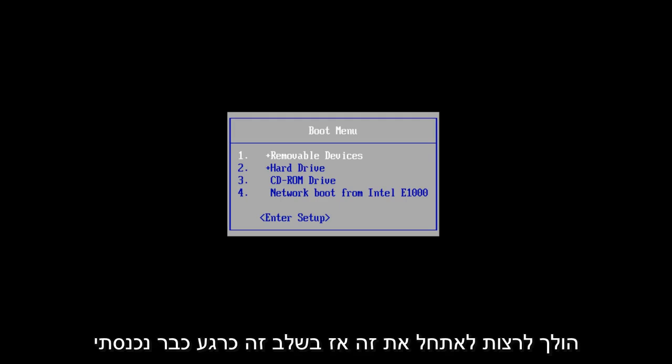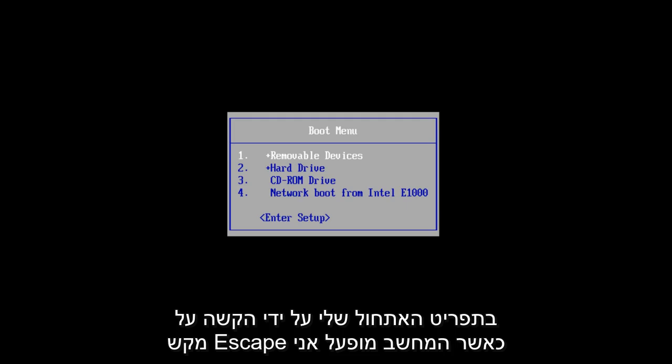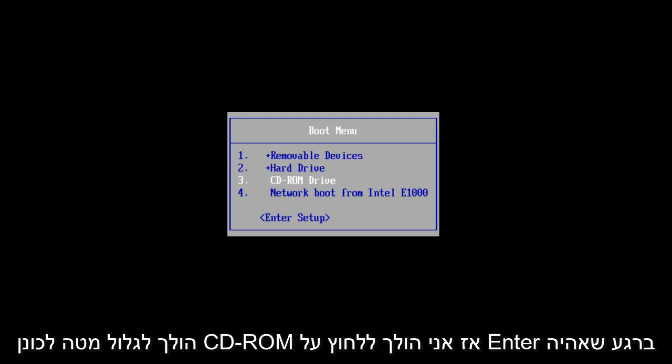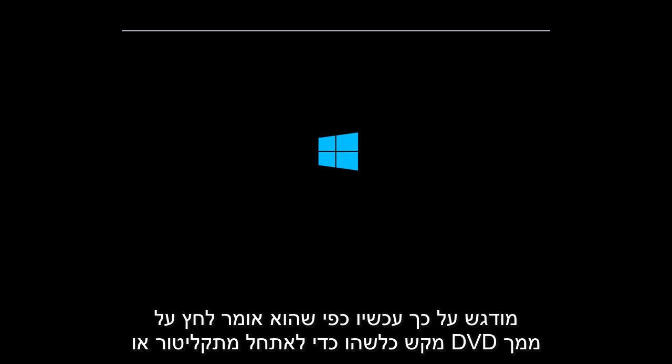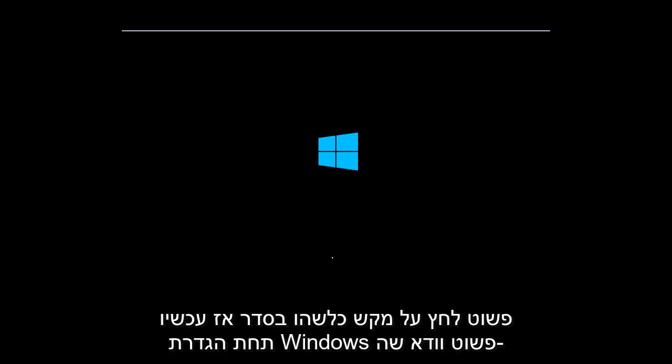So you're going to want to boot to that. I've already gone into my boot menu by tapping on the Escape key when the computer was starting up. I'm going to scroll down to CD-ROM Drive and click Enter once I am highlighted over that. It says press any key to boot from CD or DVD — you just press any key.